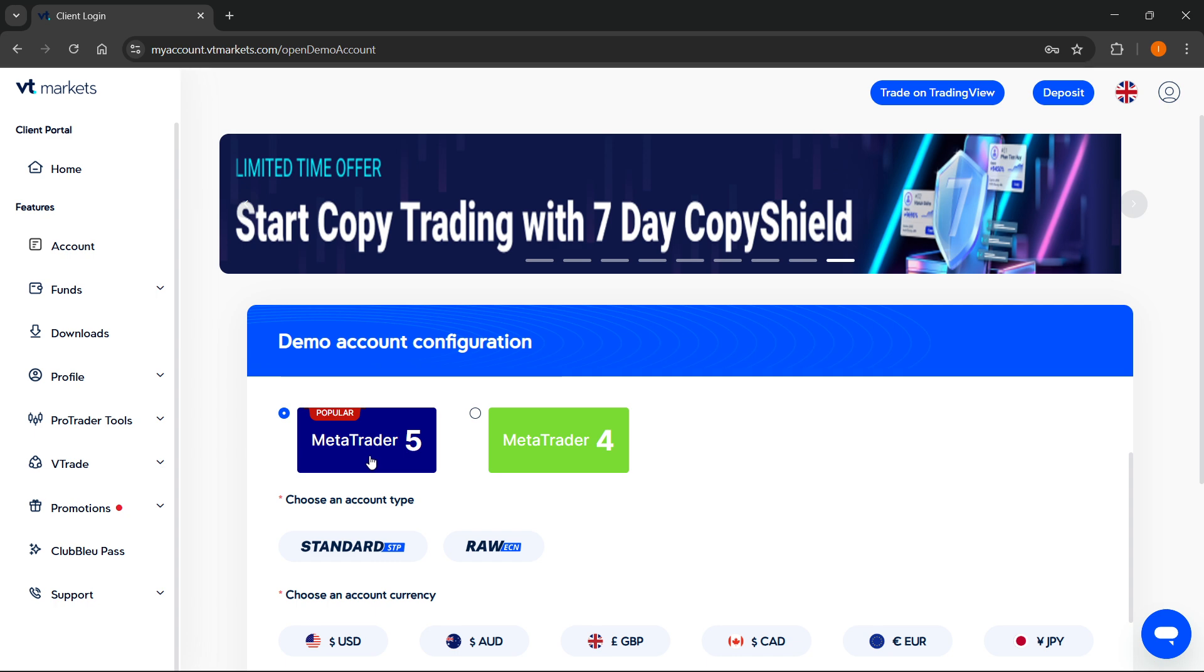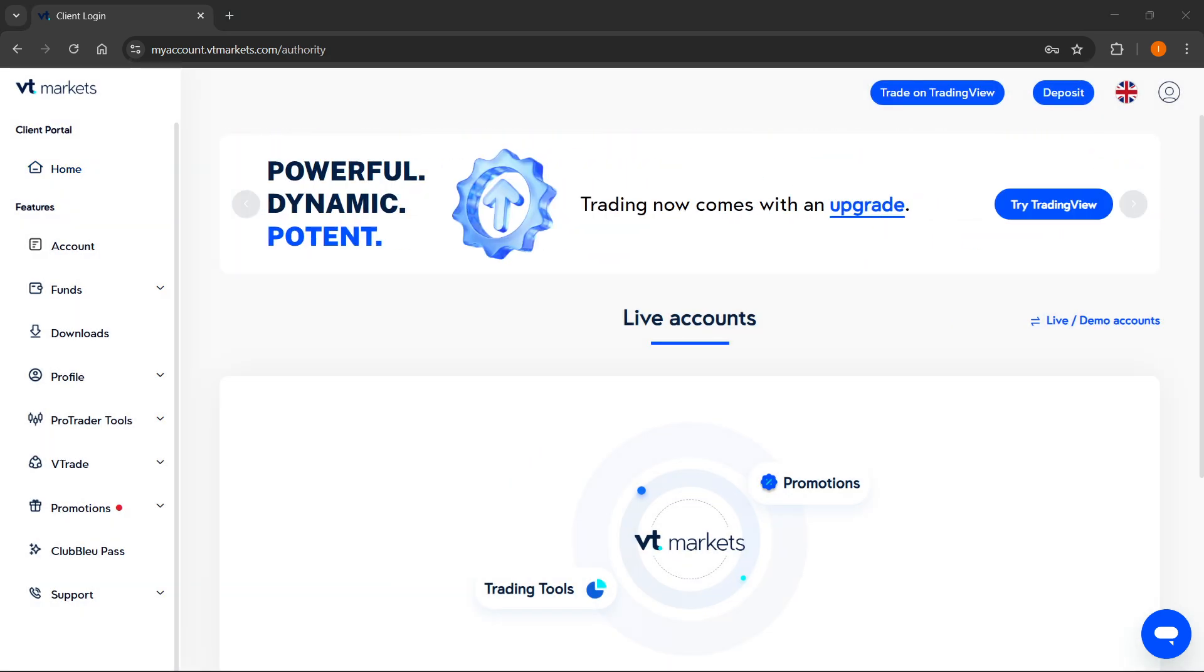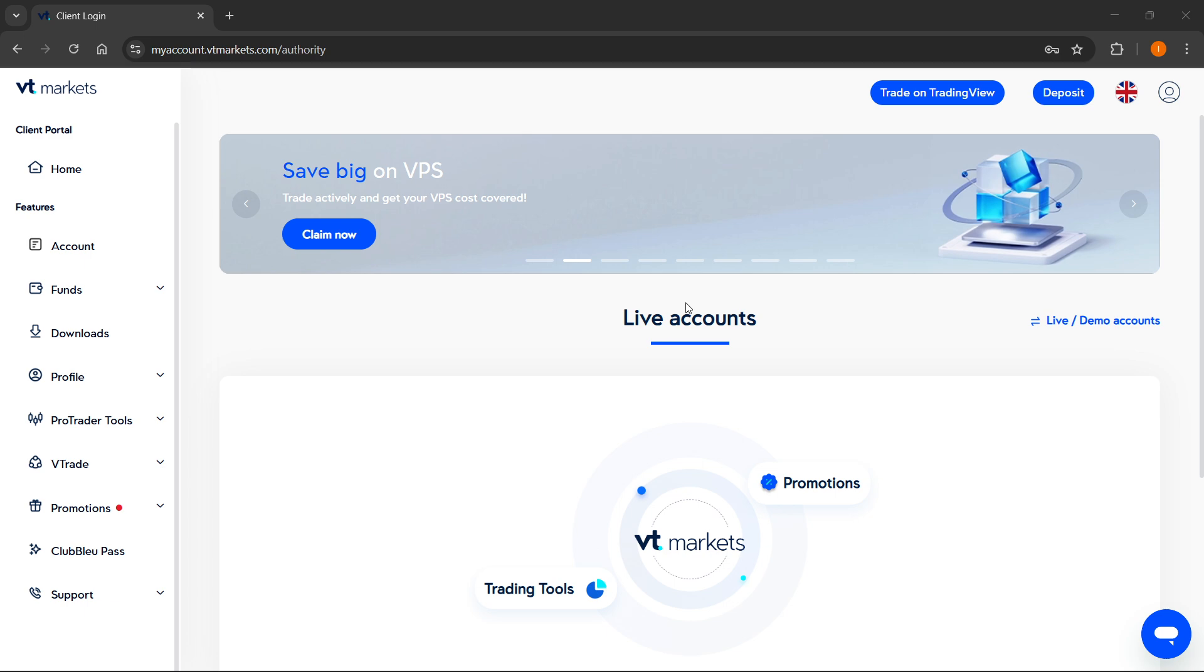To your email you'll receive your credentials to log in. It's going to be an email from VT Markets and it's going to tell you your MT5 login, MT5 password, and your MT5 server.